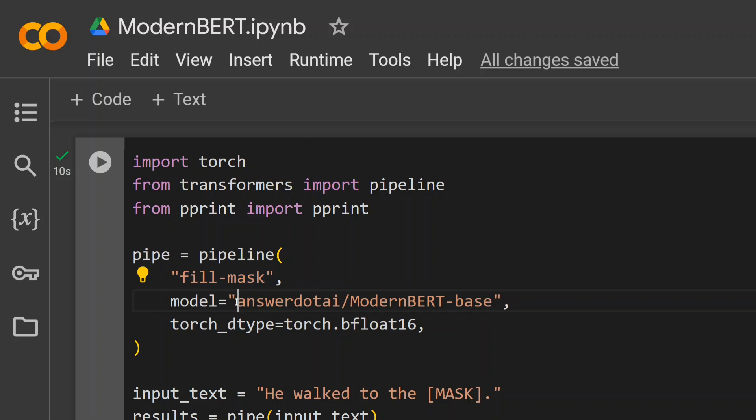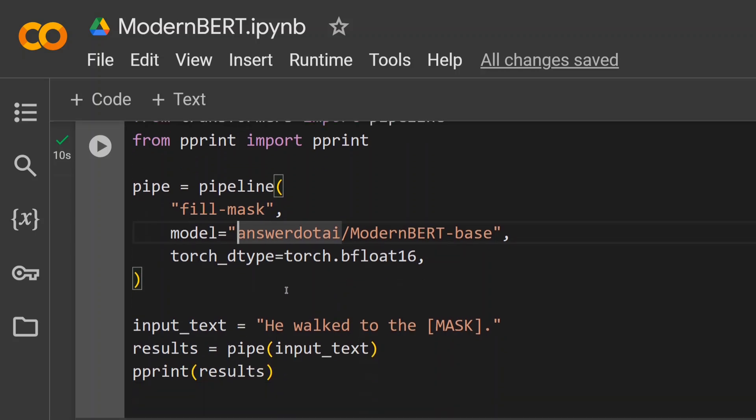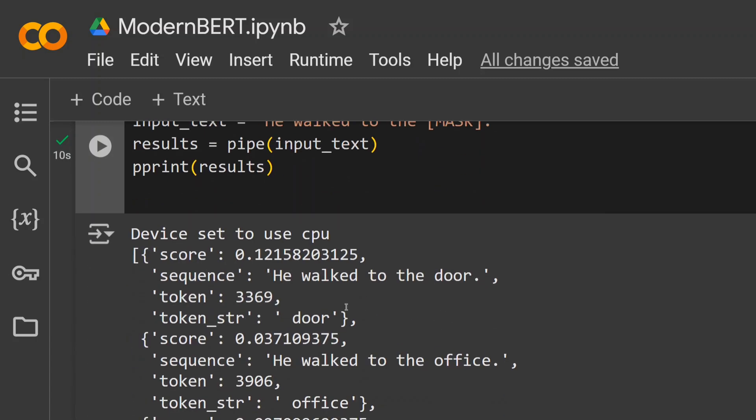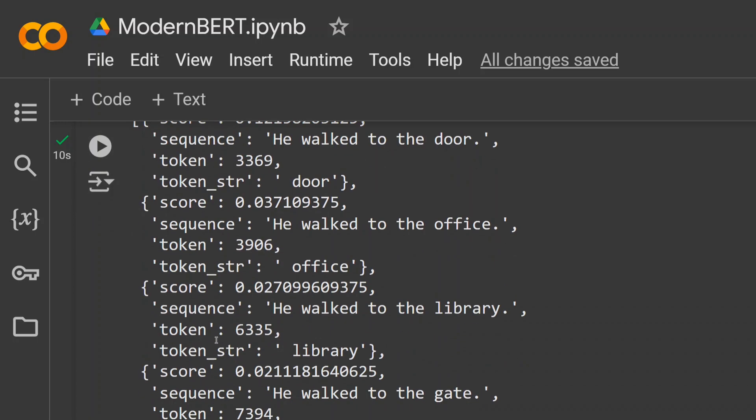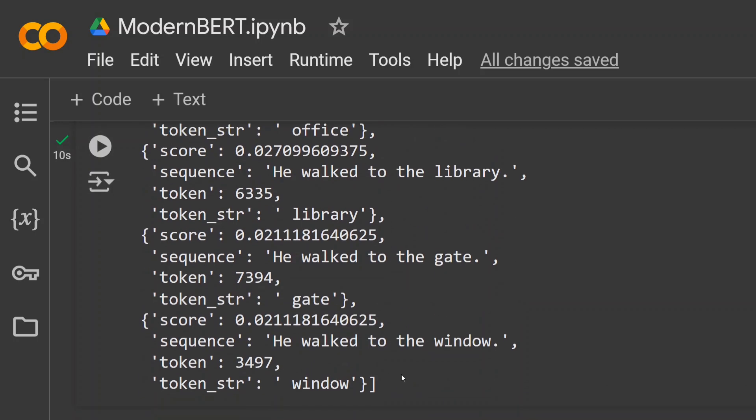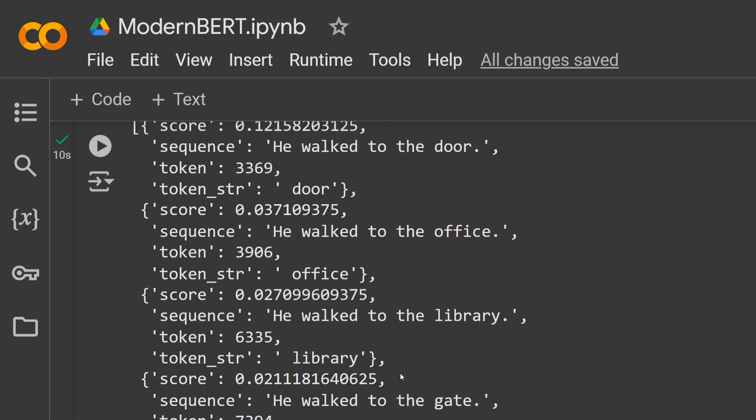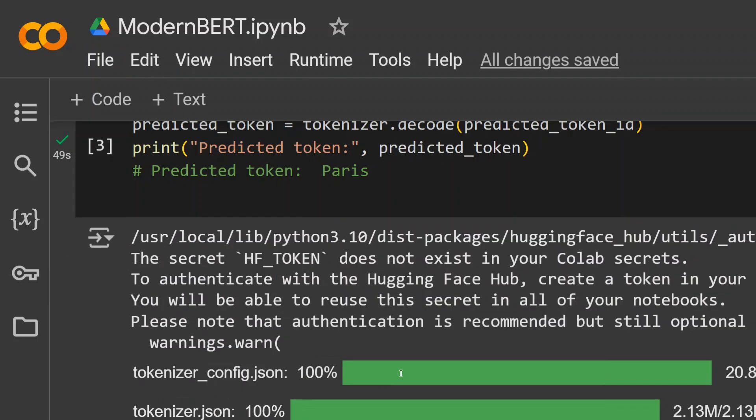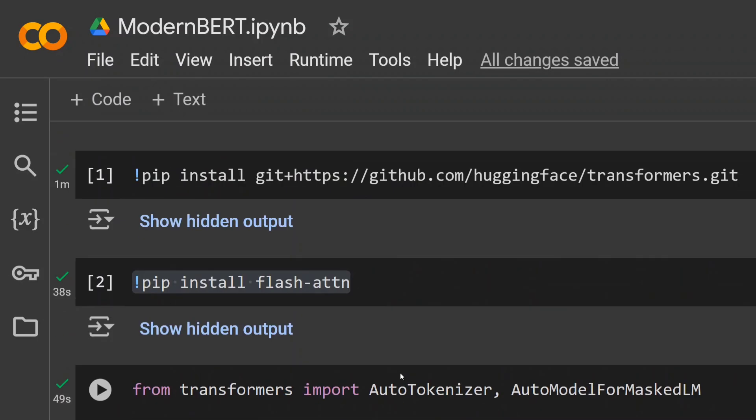Just mention the task and model name. torch_dtype is bfloat16. We're using 'He walked to the [MASK].' Then, once you use the pipeline, you'll get scores for all possible words: 'He walked to the door,' 'He walked to the office,' 'He walked to the library.' In this way, you can get output for different tokens as well, not just one token, using the pipeline.